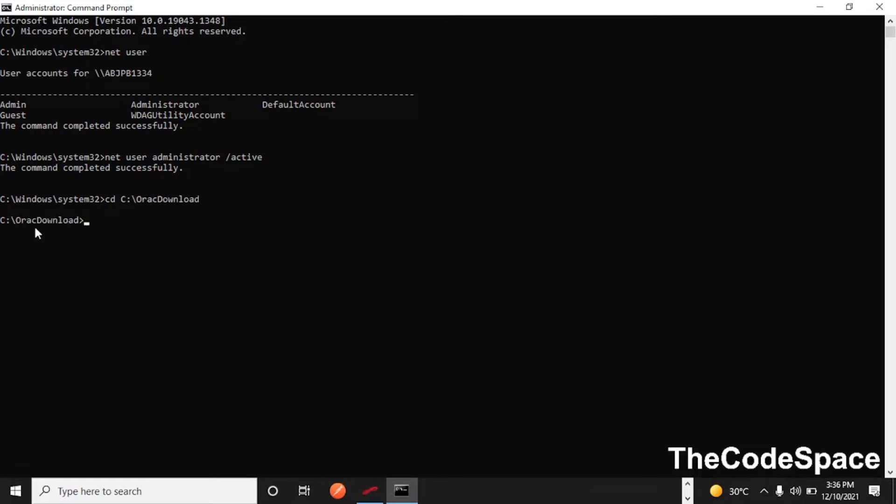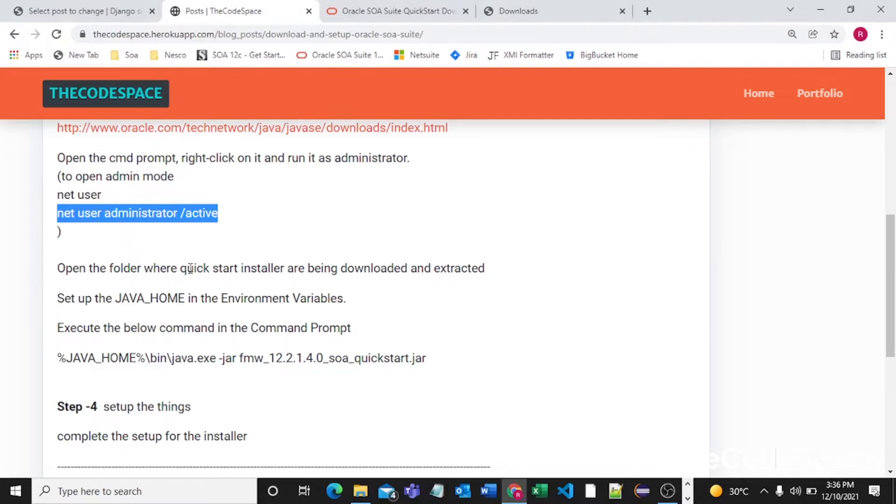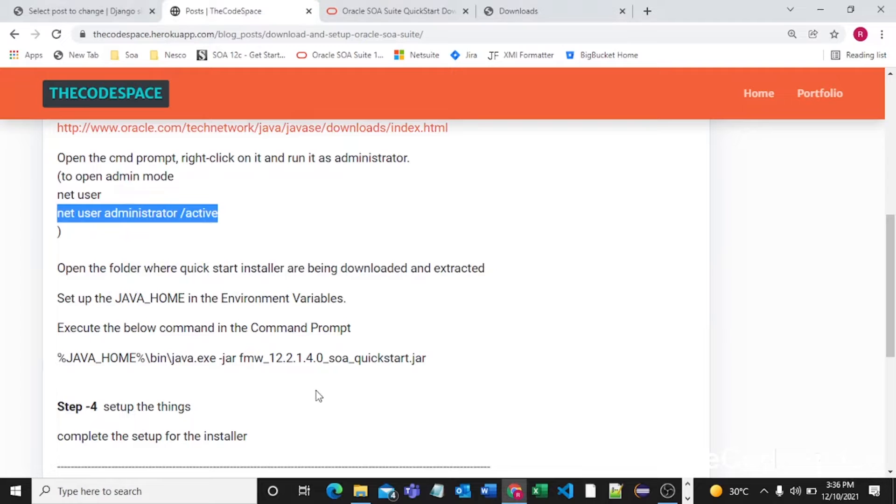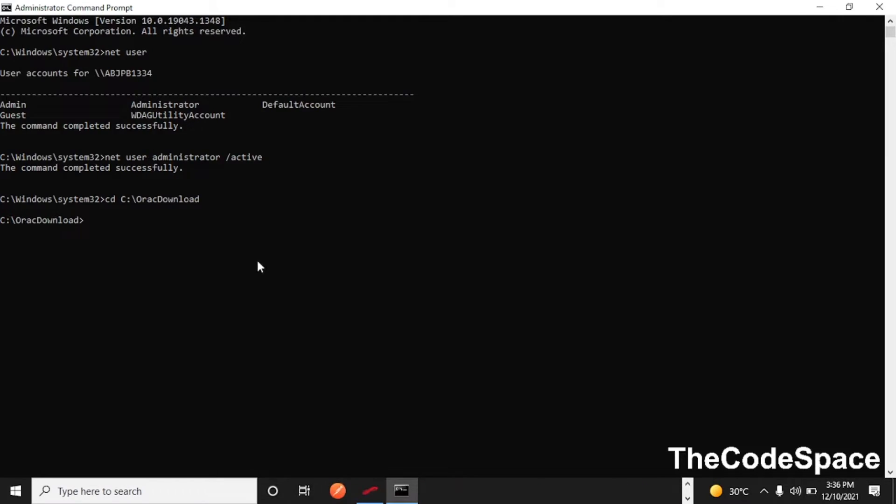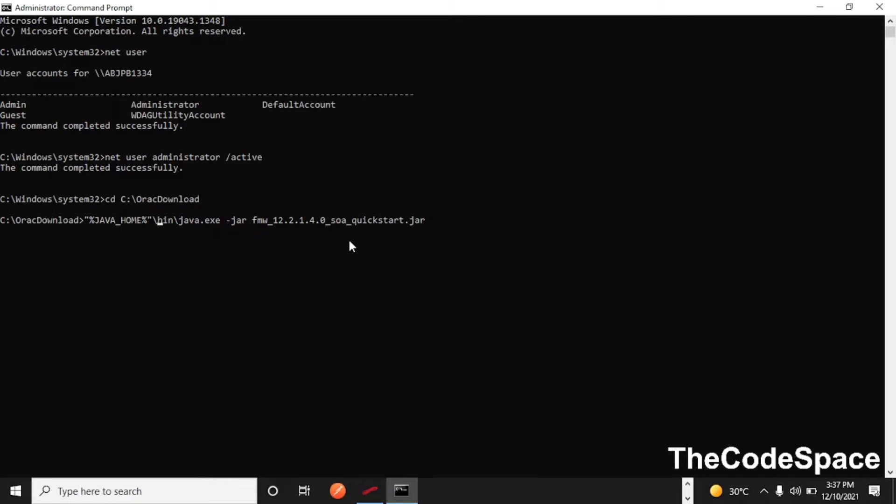Now I'm in this Oracle download folder. Now what we need to do is we need to pass this command. I'll copy this command and I'll paste that command here. We need to give double quotes to this Java_Home variable.